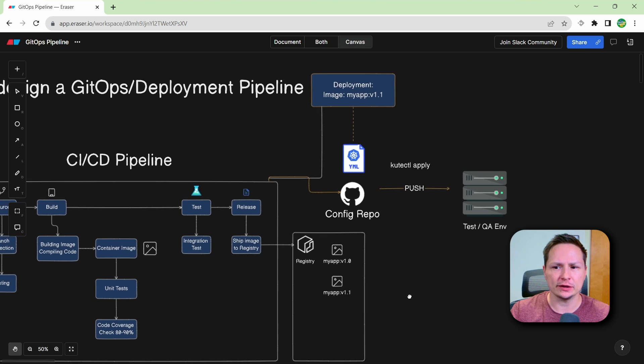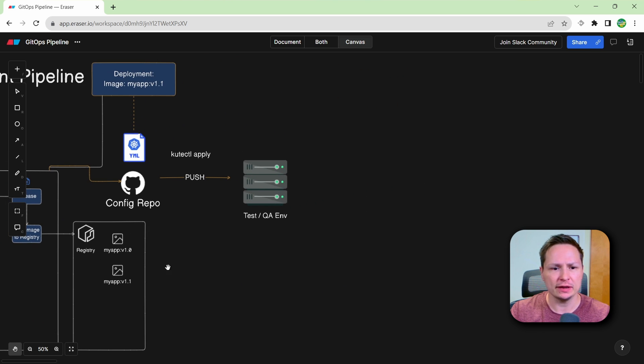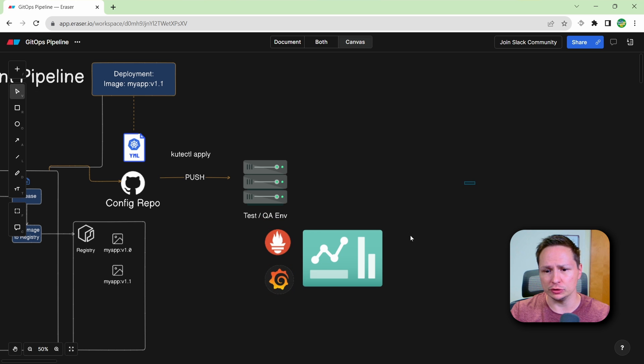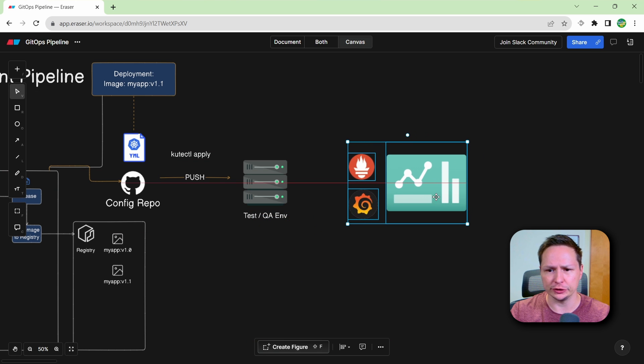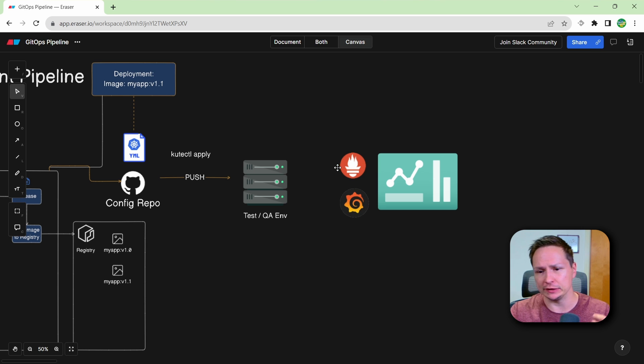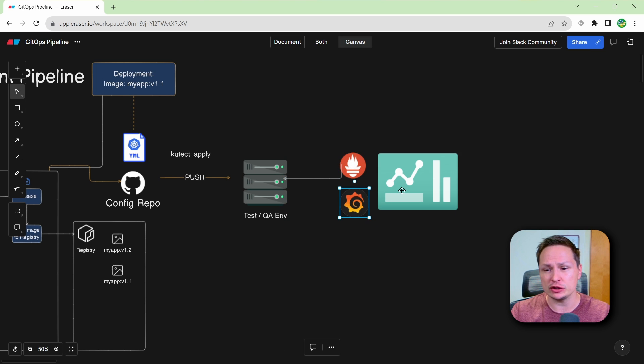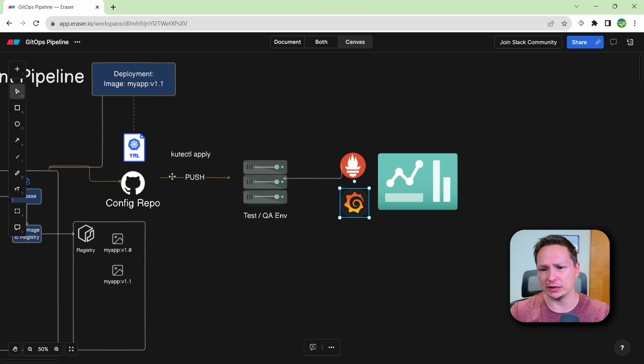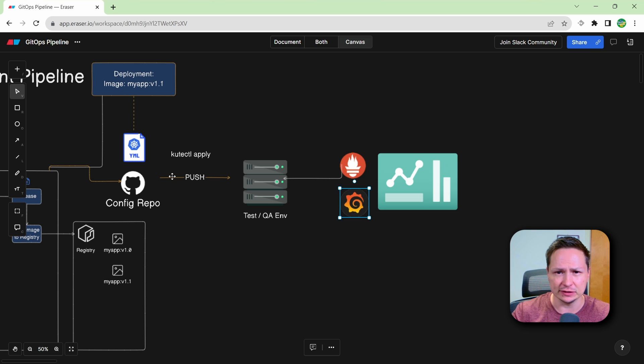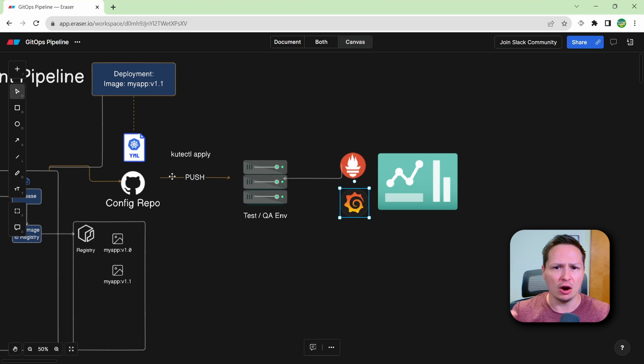Now once the code is actually running in your environment, you should have some observability tools plugged in to monitor your application. So at the very least, you should have something like Prometheus to scrape metrics from your applications. And then you should have something like Grafana. So your QA teams can actually visualize the changes and make sure things like the latency hasn't increased and all your key performance indicators are up to snuff.